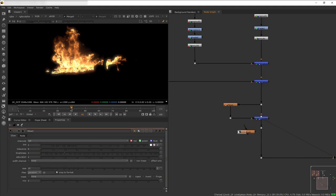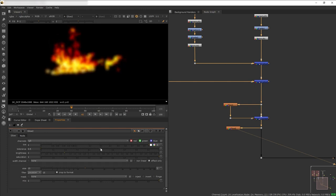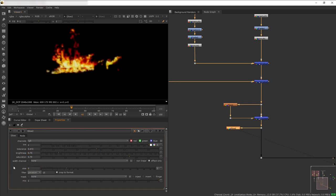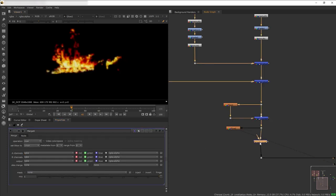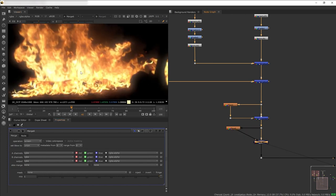Now let's add the second glow — the highlight glow. Branch it again, click 'effects only', and because we only want the highlights, push the tolerance pretty high. Reduce the brightness and saturation just a touch, and set the size very small. Then once again merge-screen it back into the element — now we have a little bit more push on the highlights of the fire.